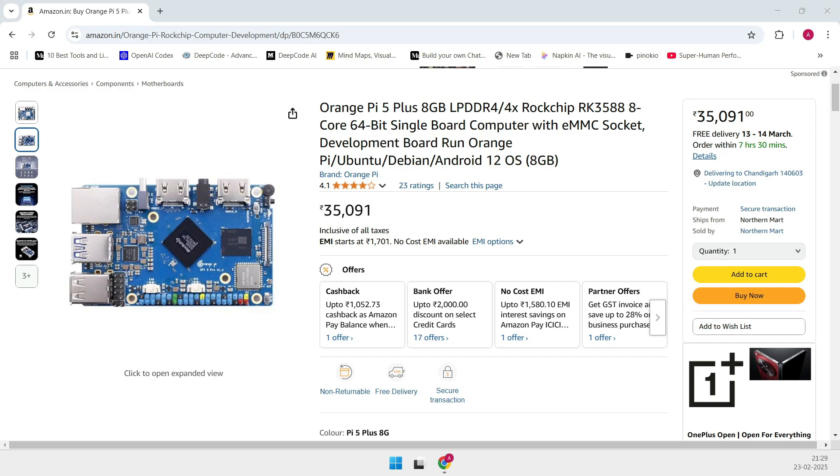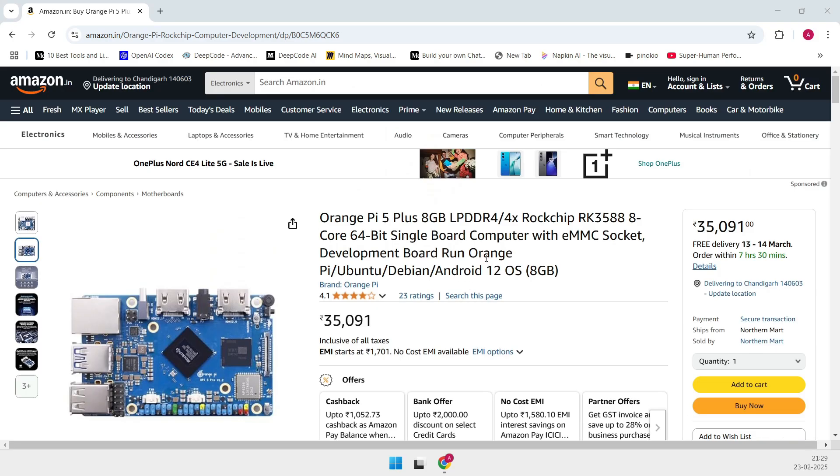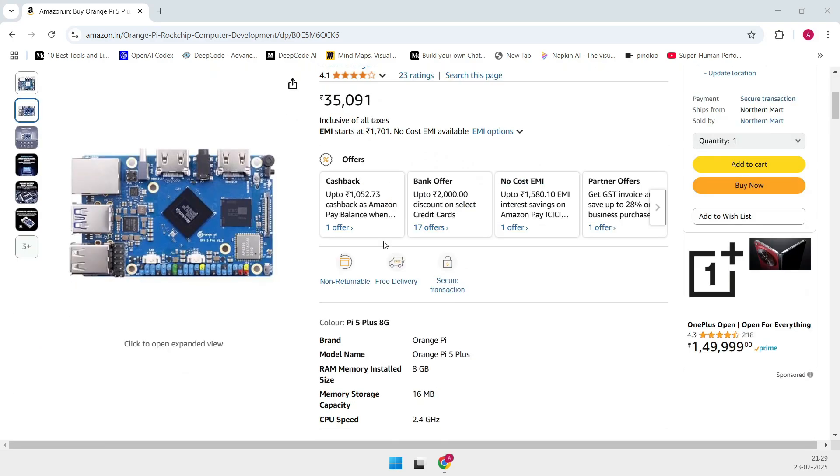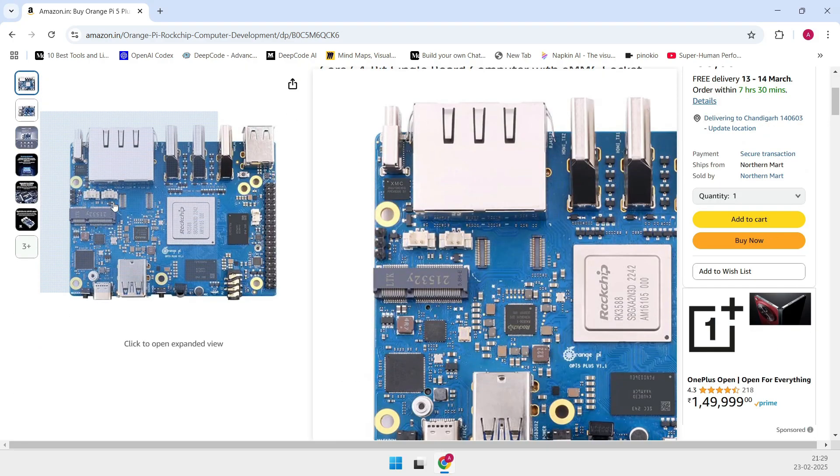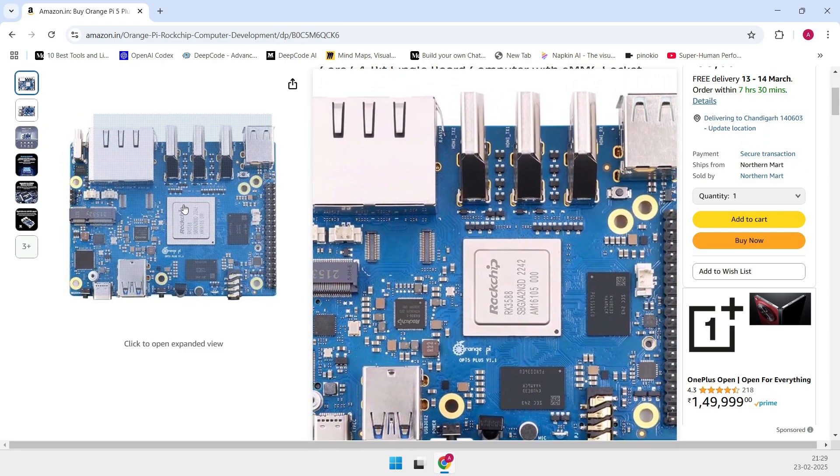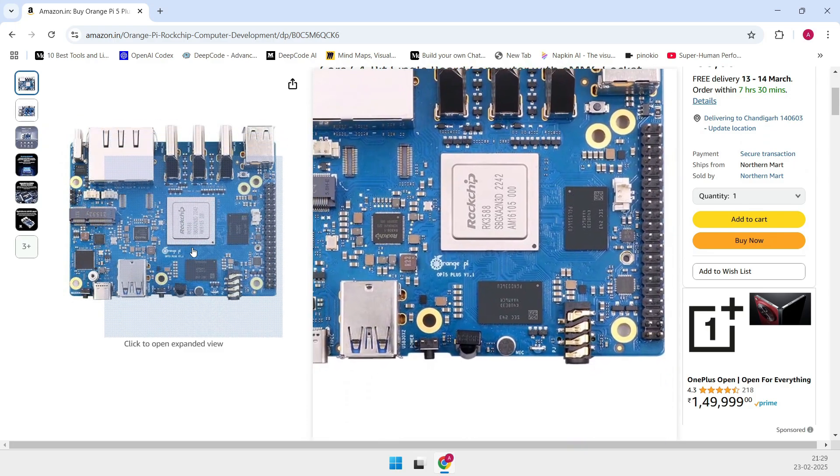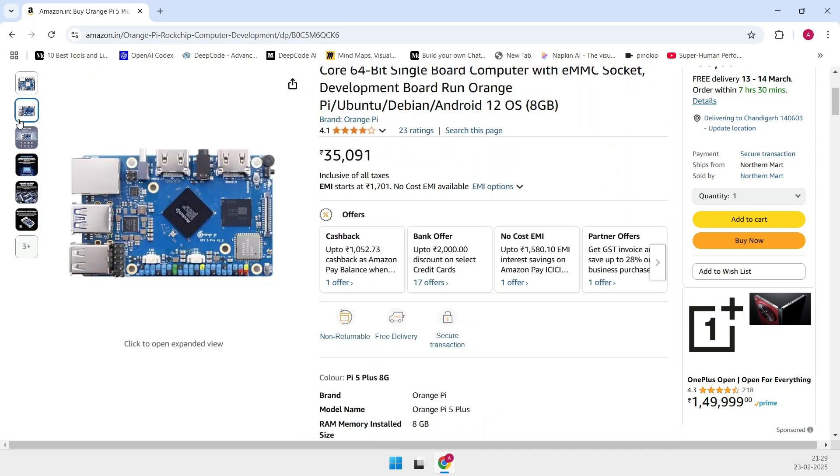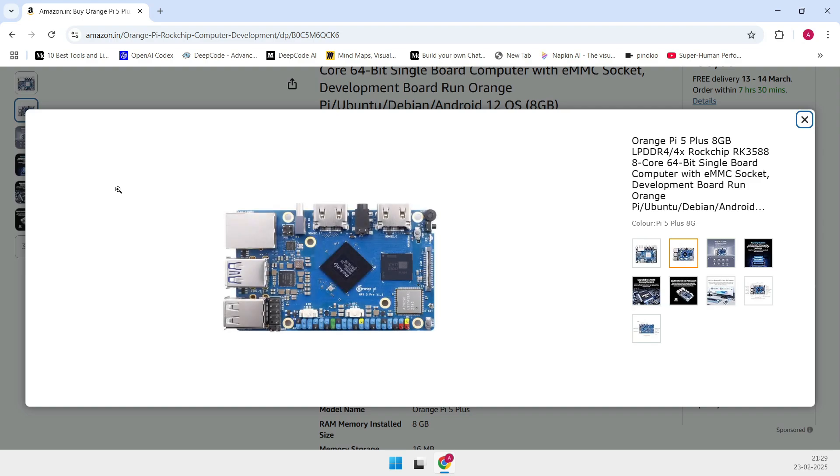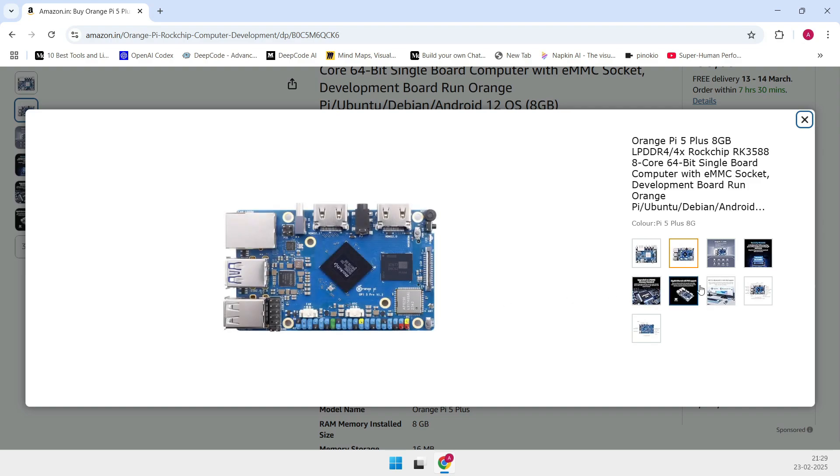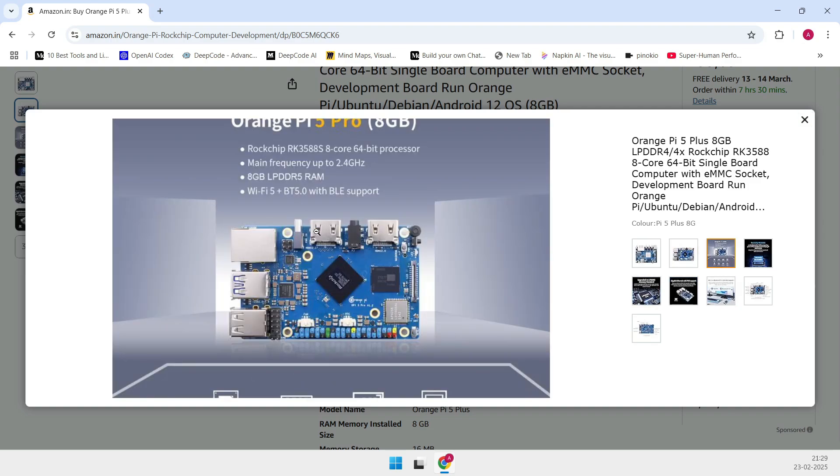And it even supports up to 32GB of RAM. The Mali-G610 GPU is so powerful it can push out 8K video at 60 frames per second. Imagine using this as a media server, a retro console, or even as a desktop replacement. It's super versatile.